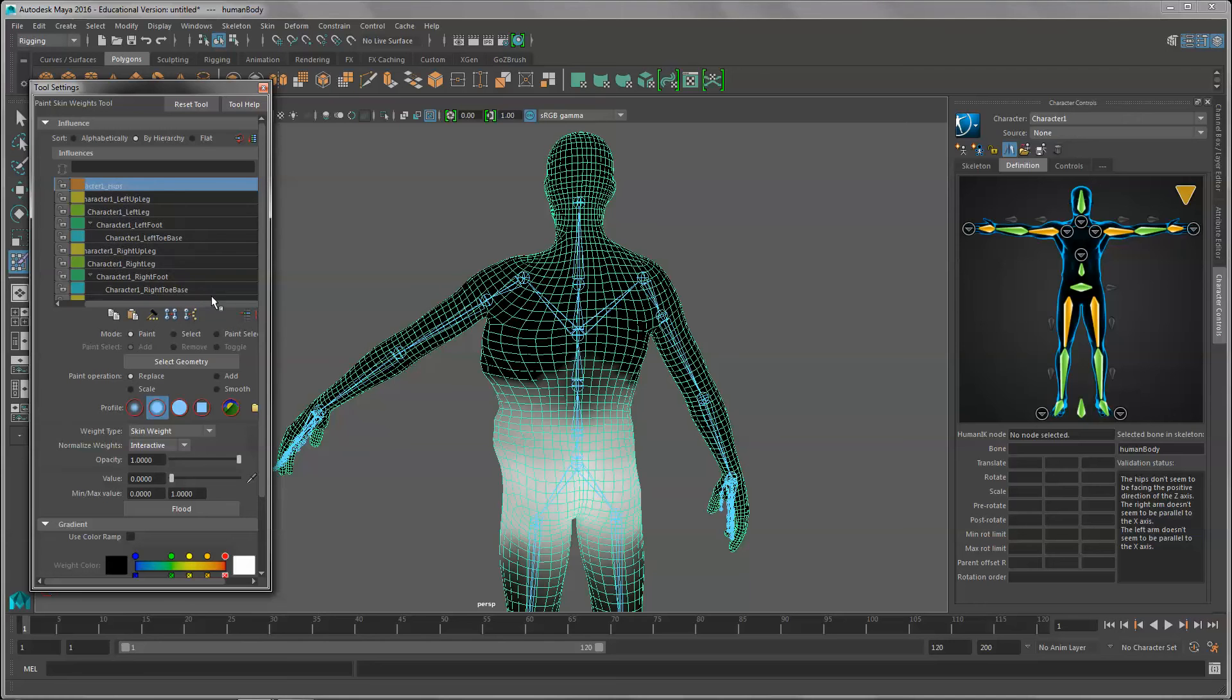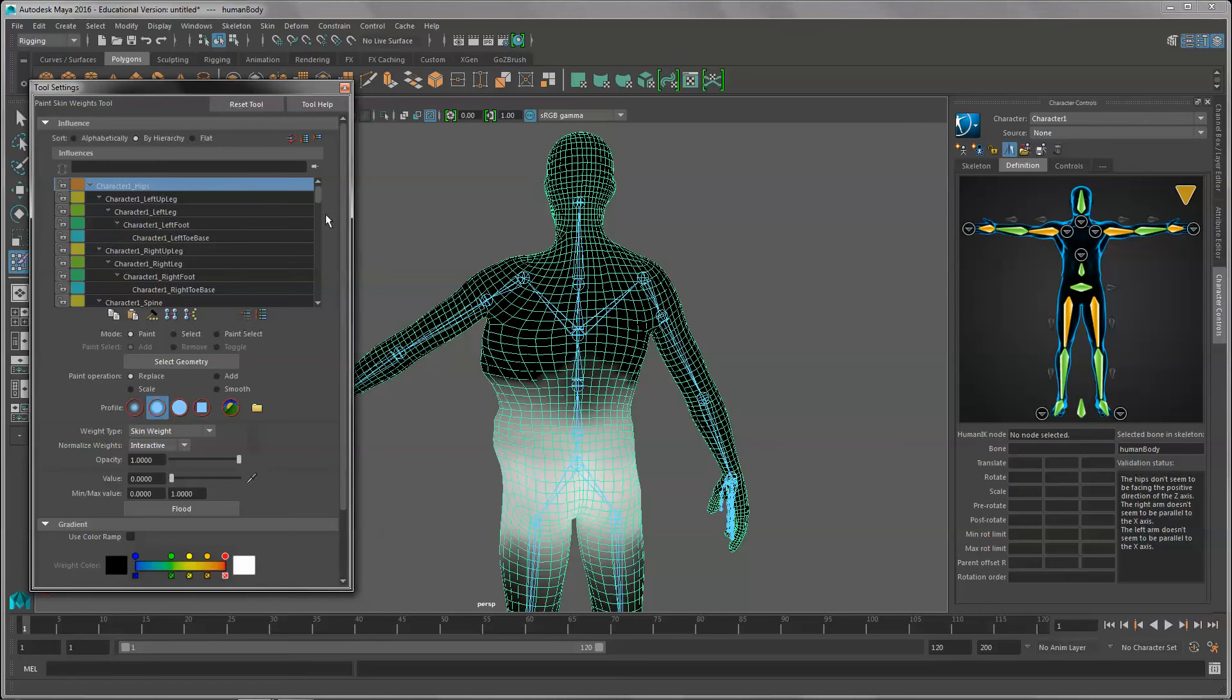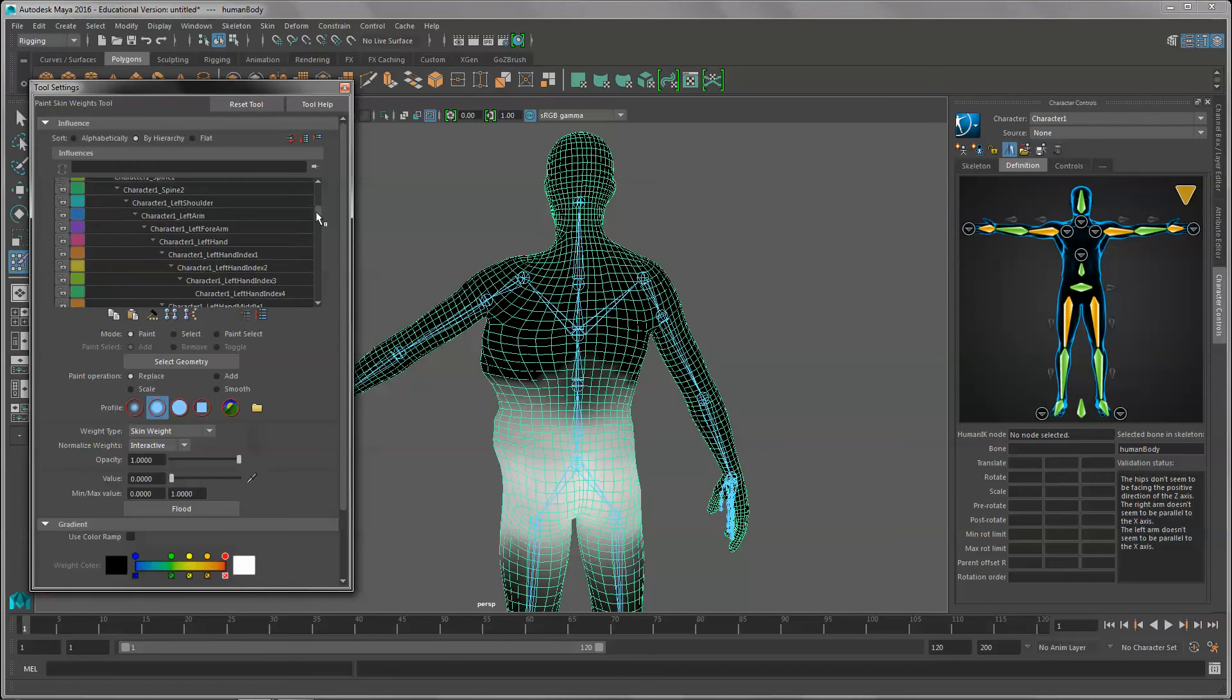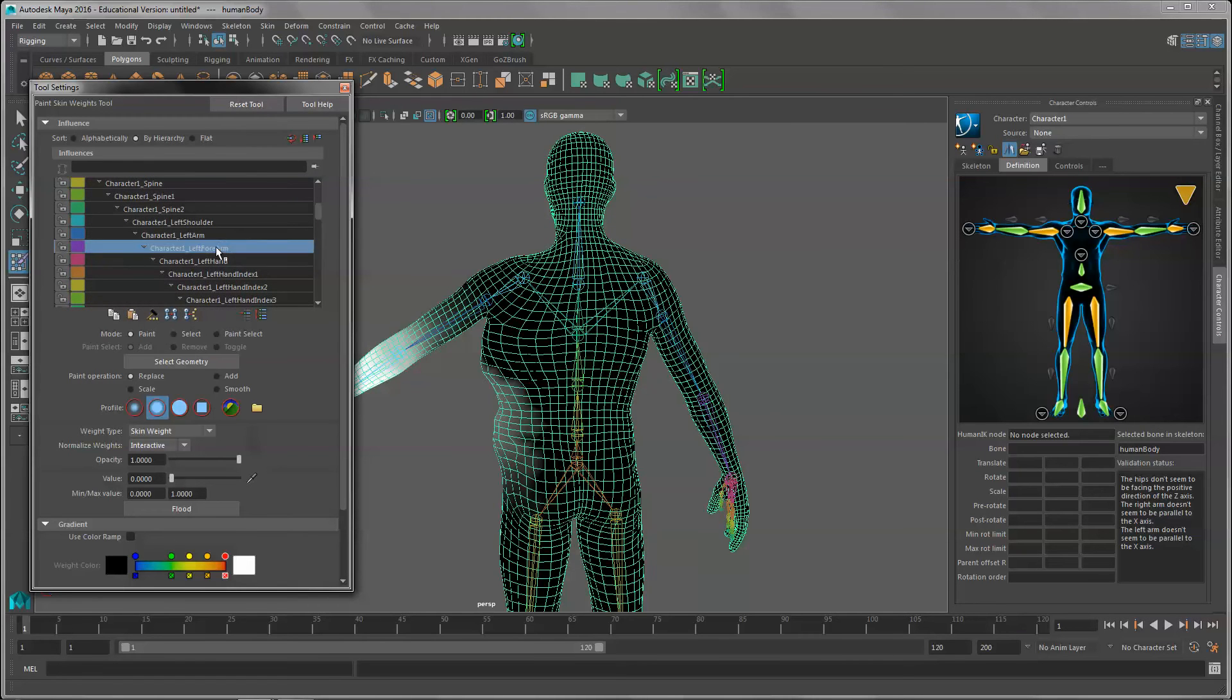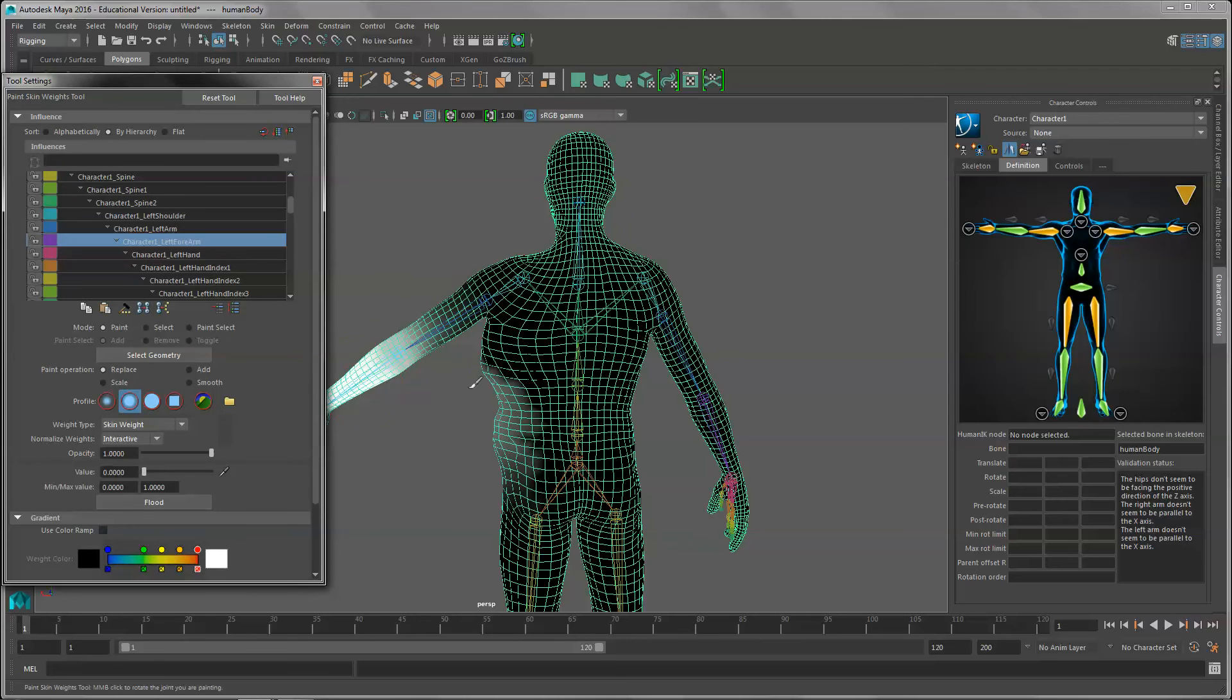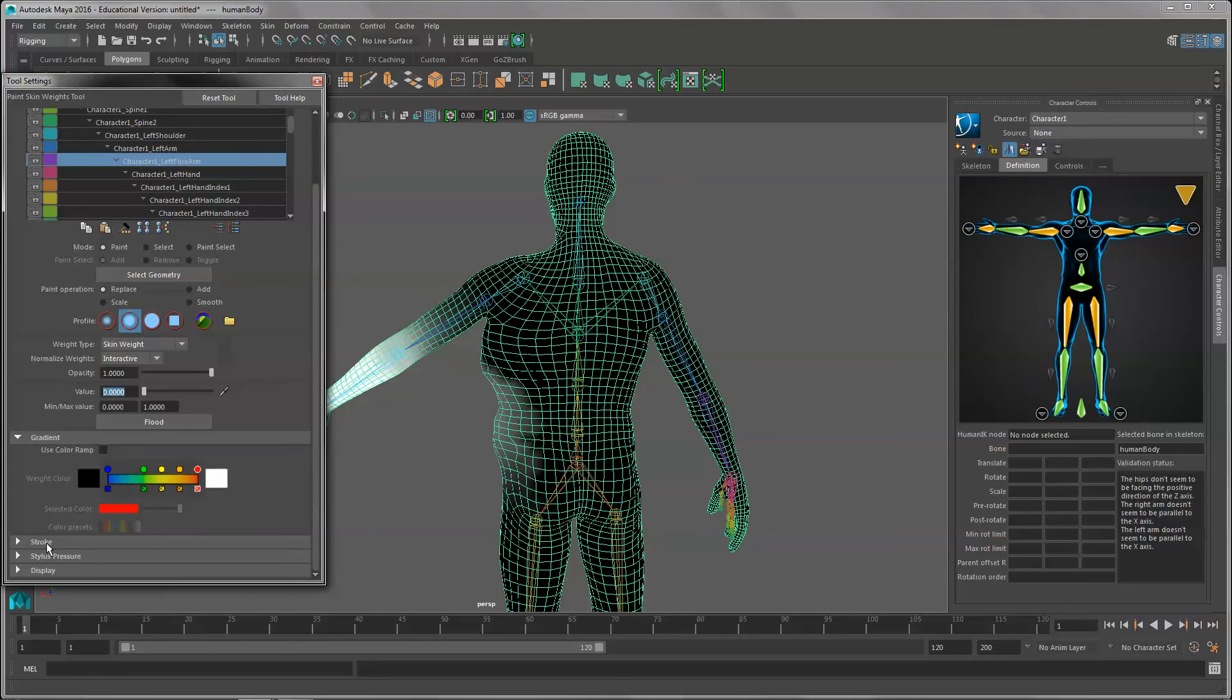Basically what we have to do right here is go through the different parts of the skeleton and we have to paint out the effects. See where the forearm has a little gray in there. We're going to set the value to one or to zero, which it already is.